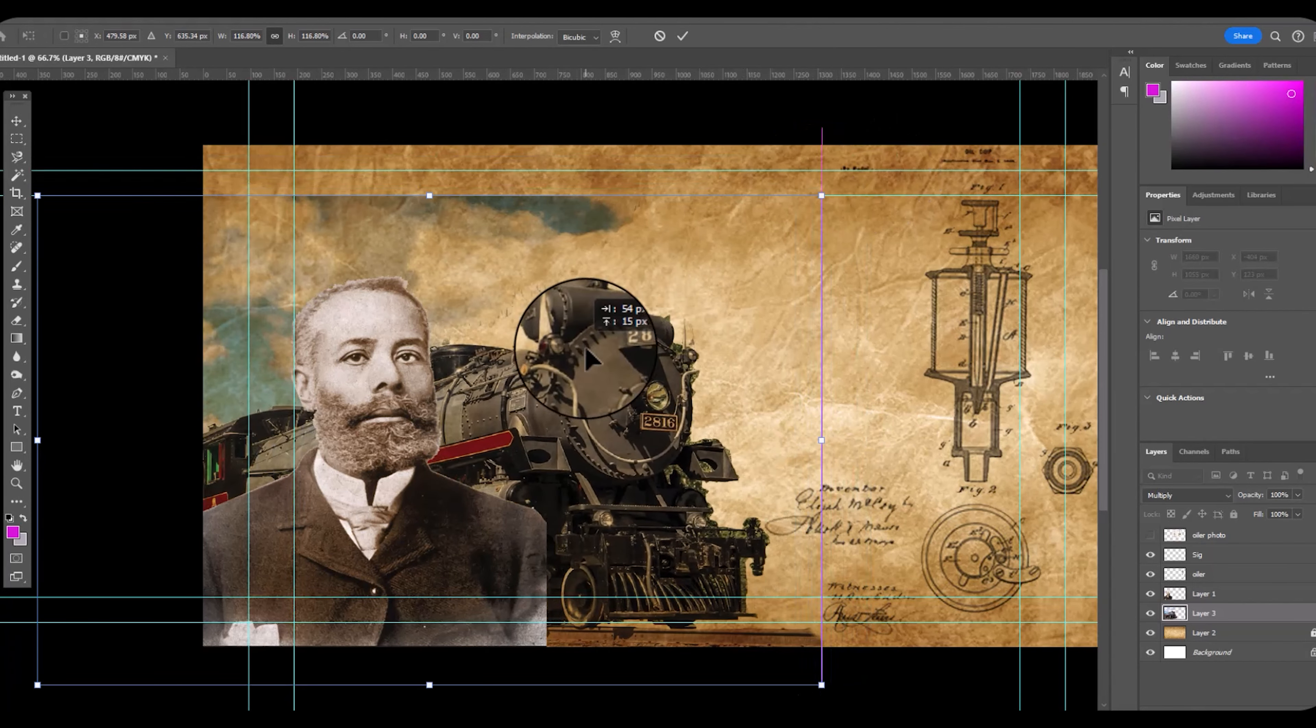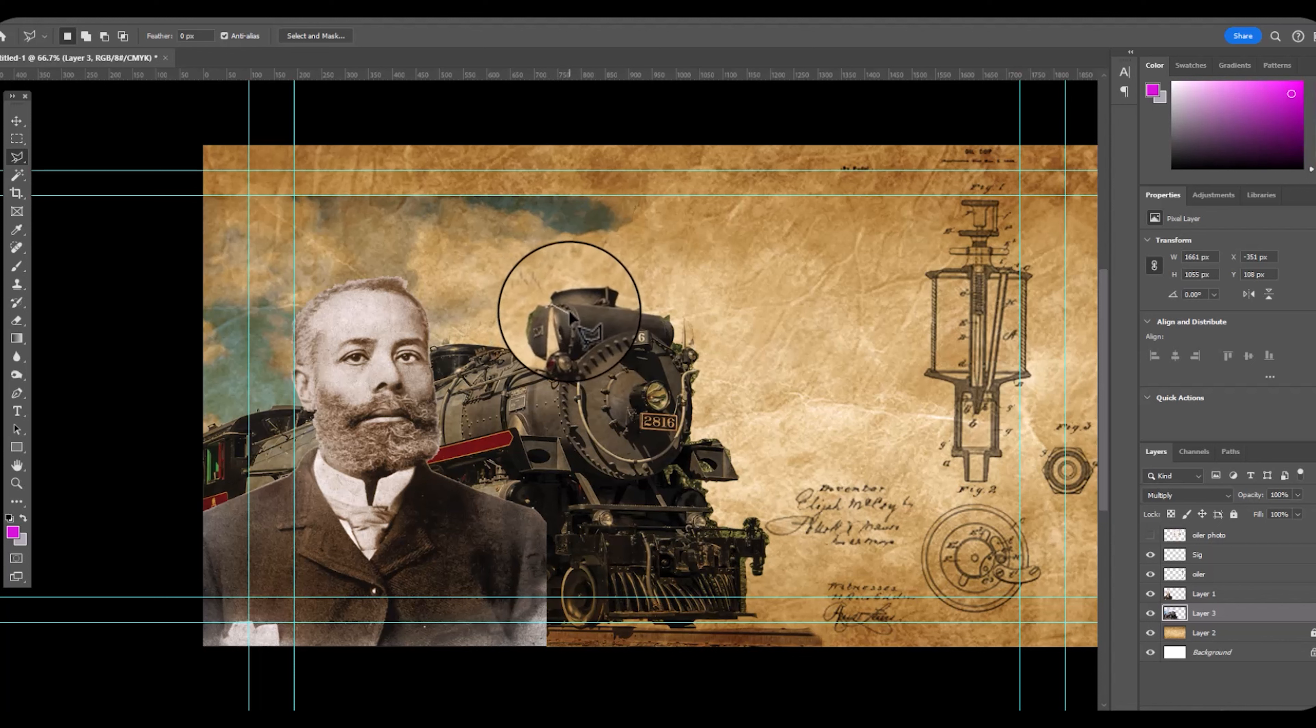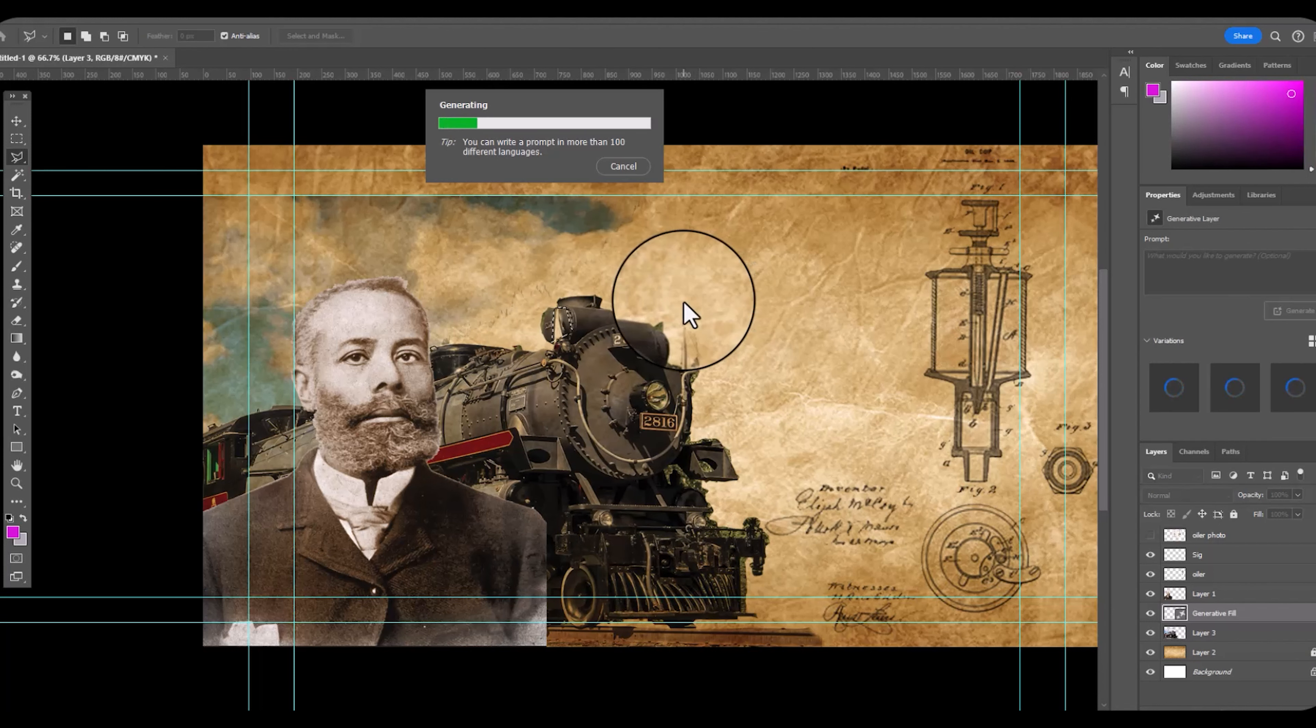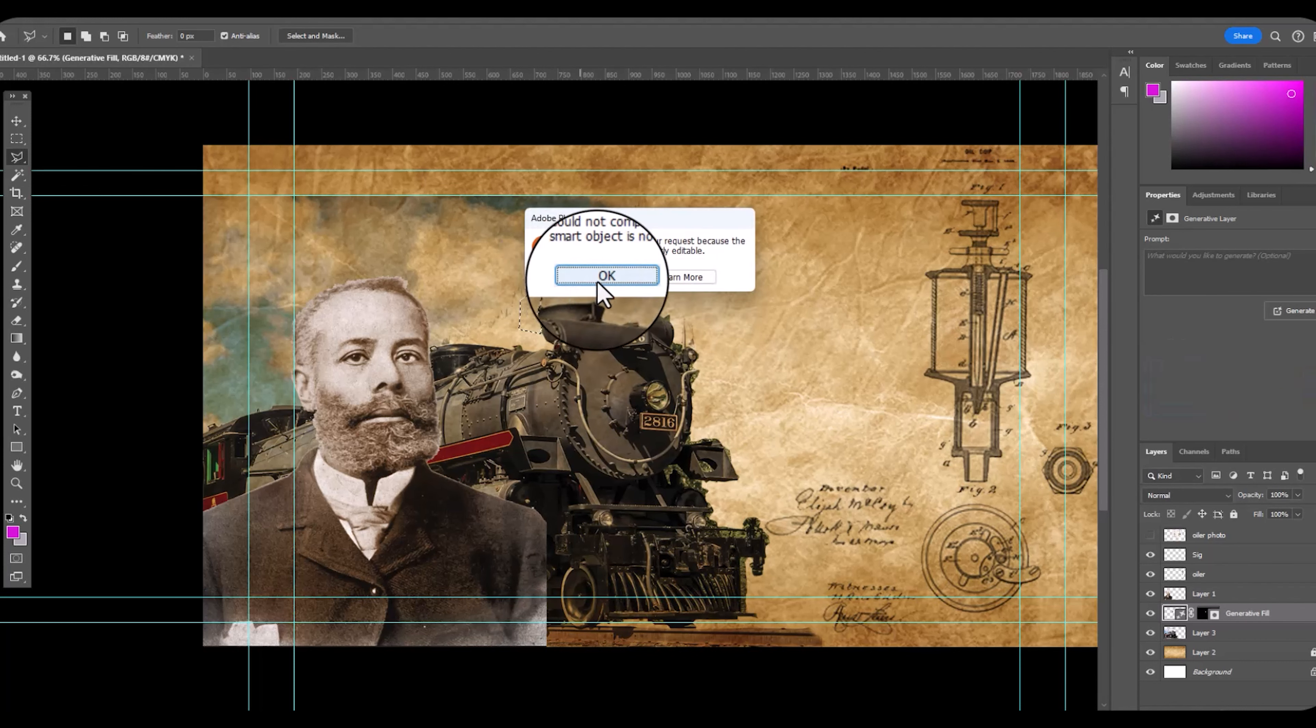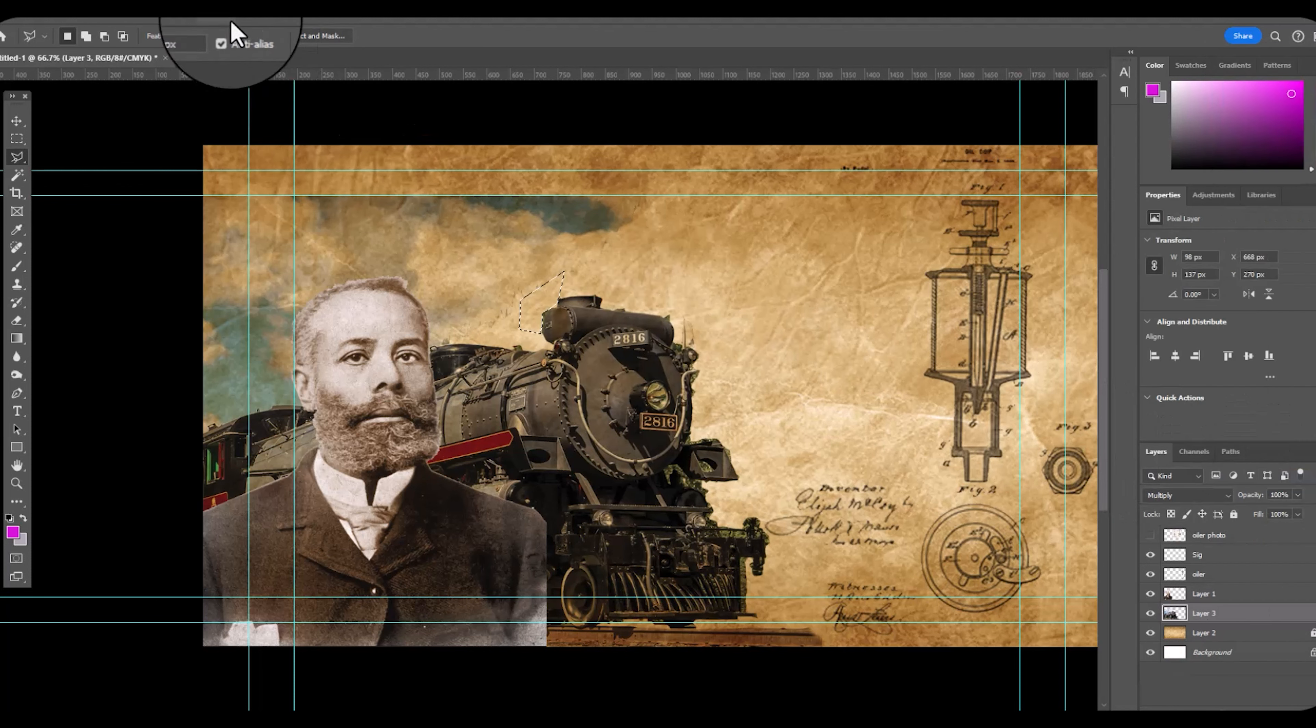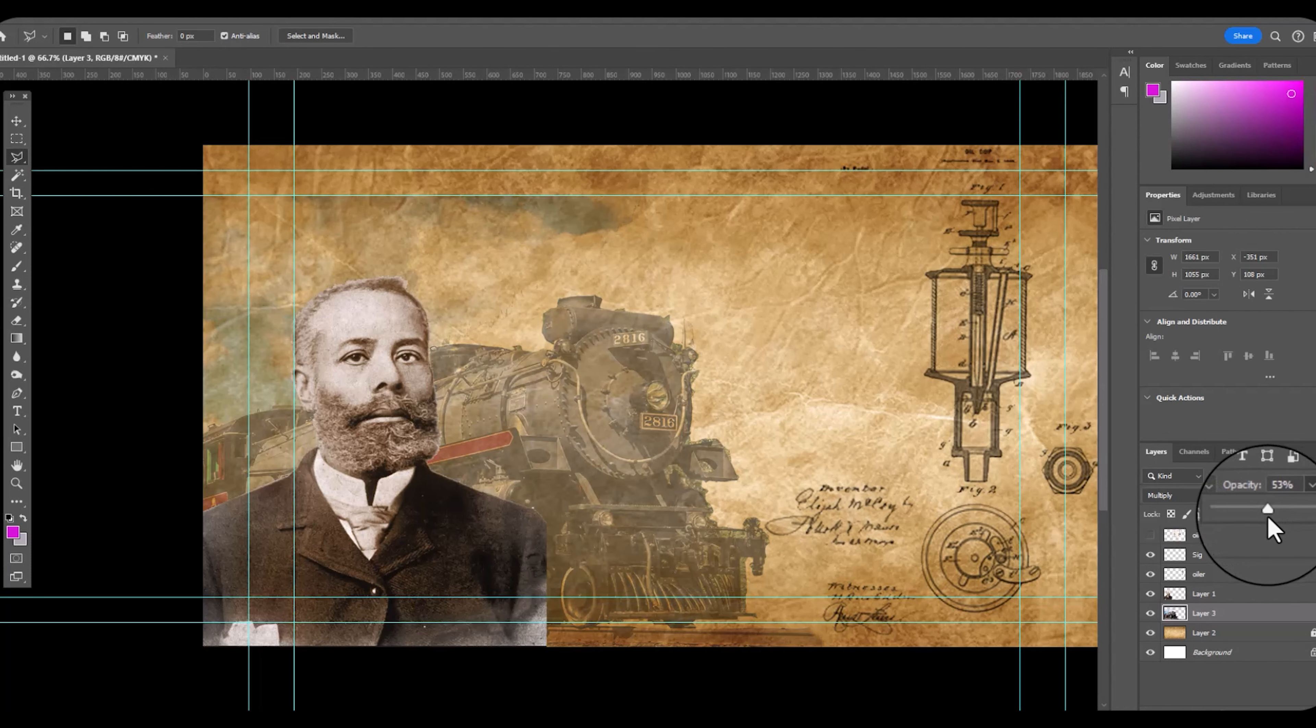I want folks when they're viewing this to be able to see that he worked with the railroad and that he created the oiler. This is turning out very nice. I'm using generative fill on part of the background that I deleted on the train.